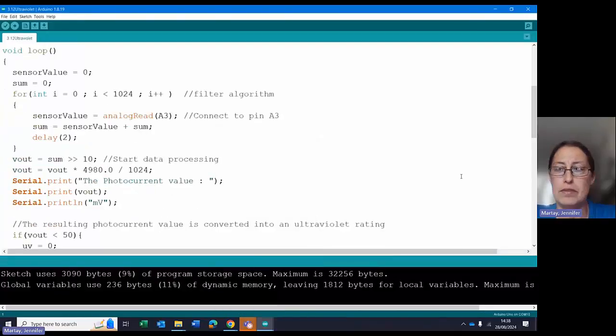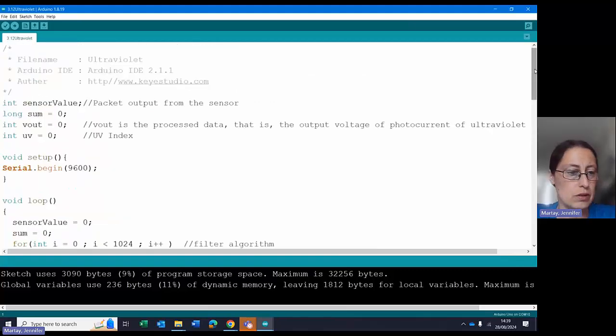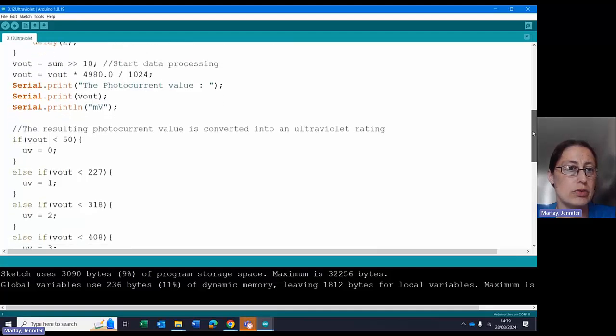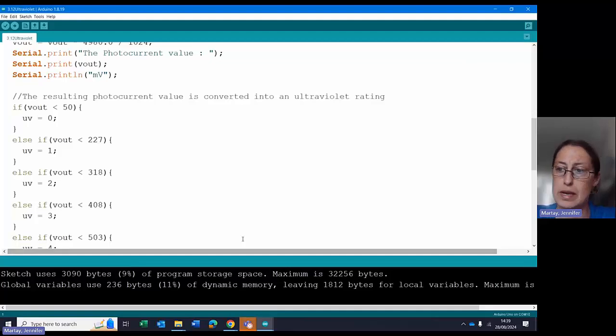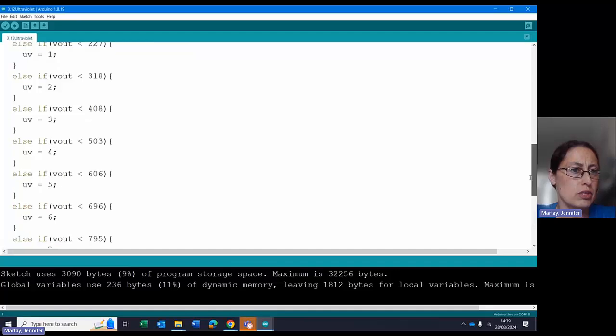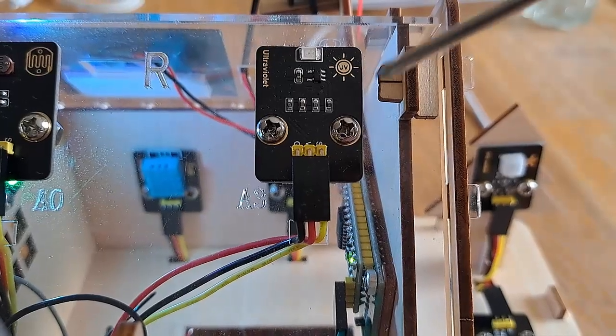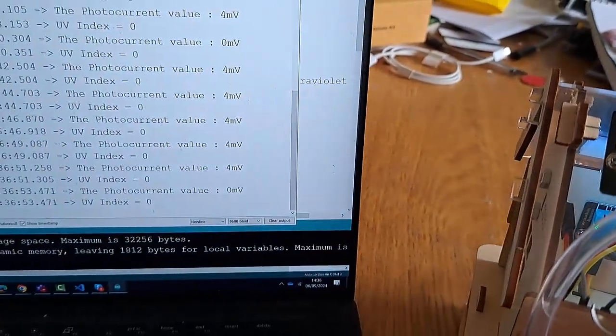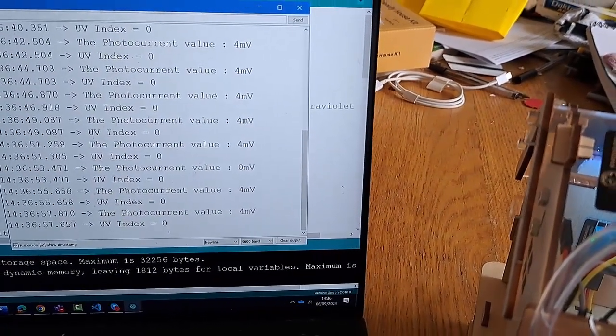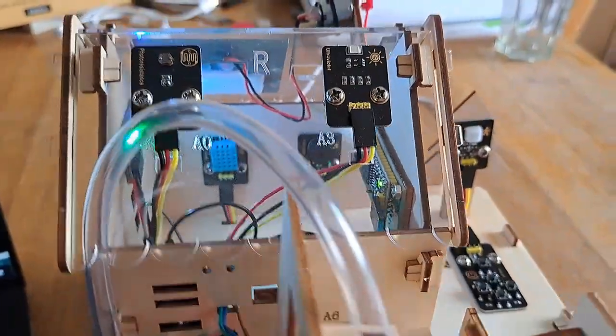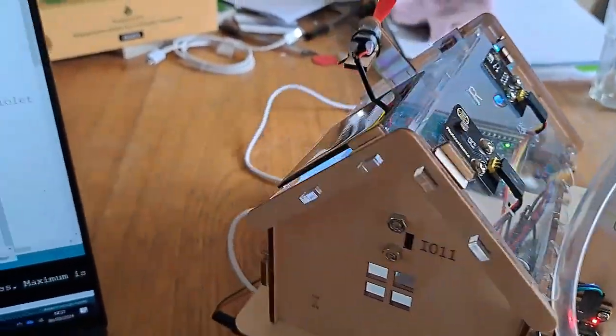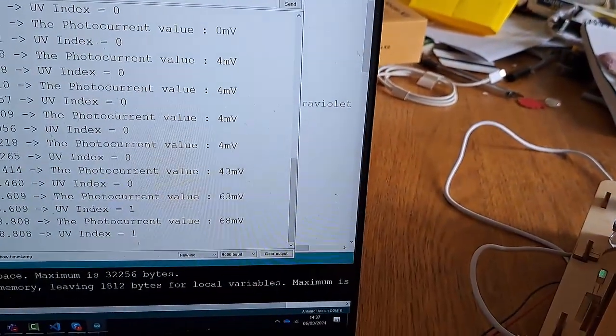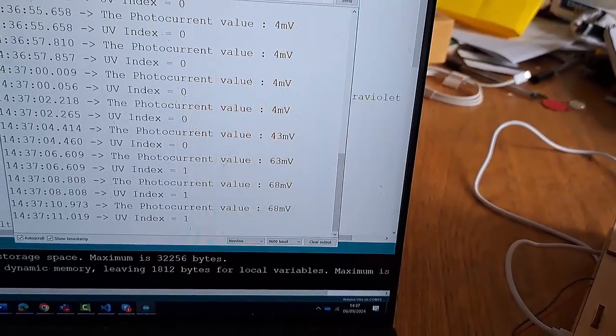3.12 is looking at the ultraviolet sensor. It's reading the information all the time, and then printing it out to the screen, giving you both an actual photo current value, and putting it into one of these categories. I only could get it to go to 1 and 0, maybe because I was inside the house. No changes required. And here we have our ultraviolet sensor with our readout over here on the screen, and it tells us that our UV index is 0 with a photo current value of 4 millivolts, but if we switch this to angle more towards the sun, we can see that now we've gone up to 43 and 63. Now we're in a UV index of 1.